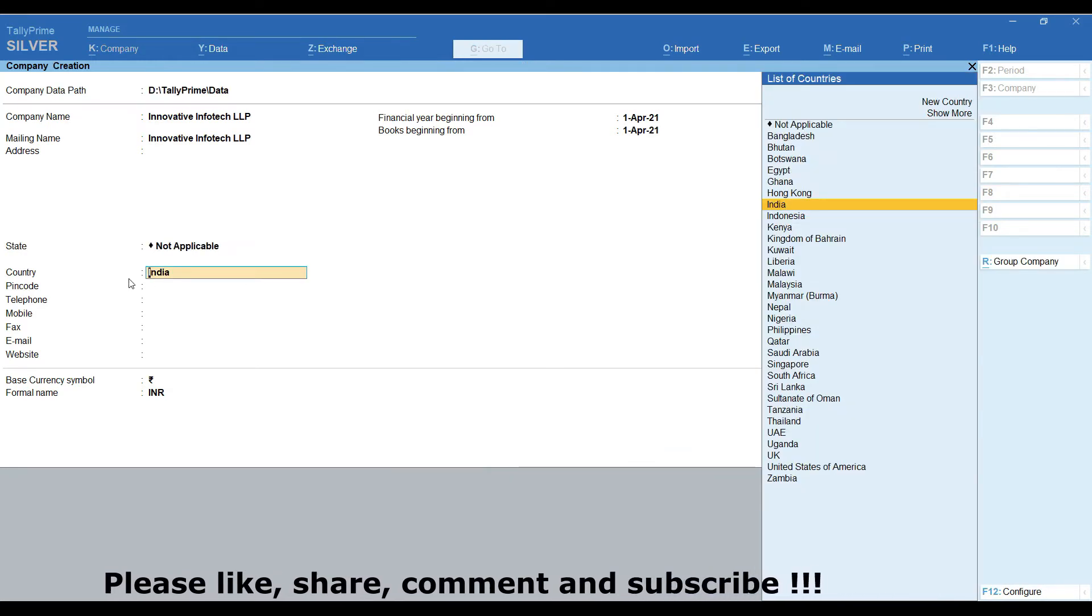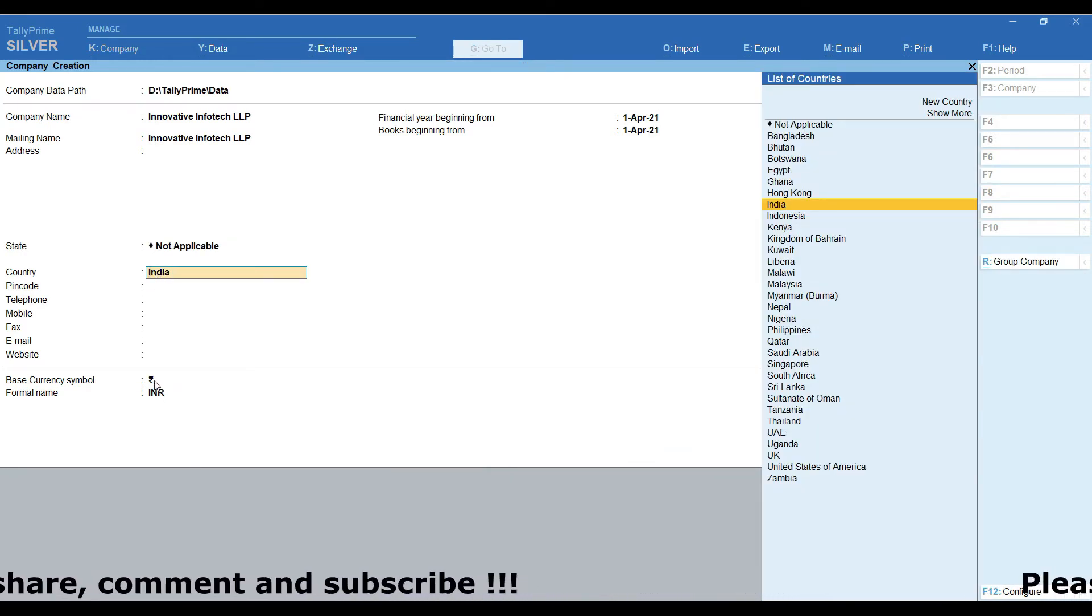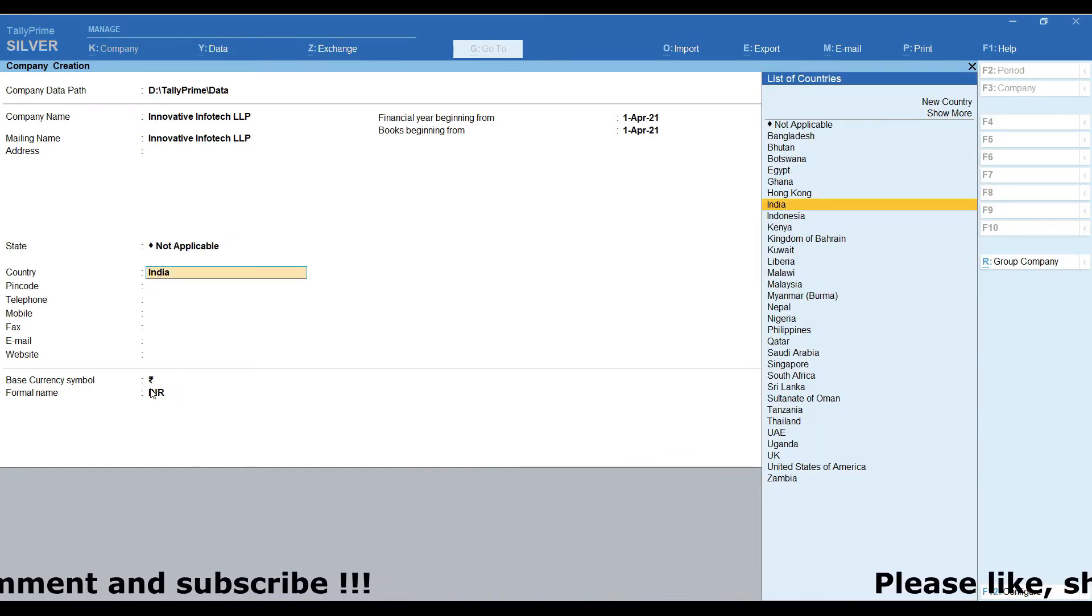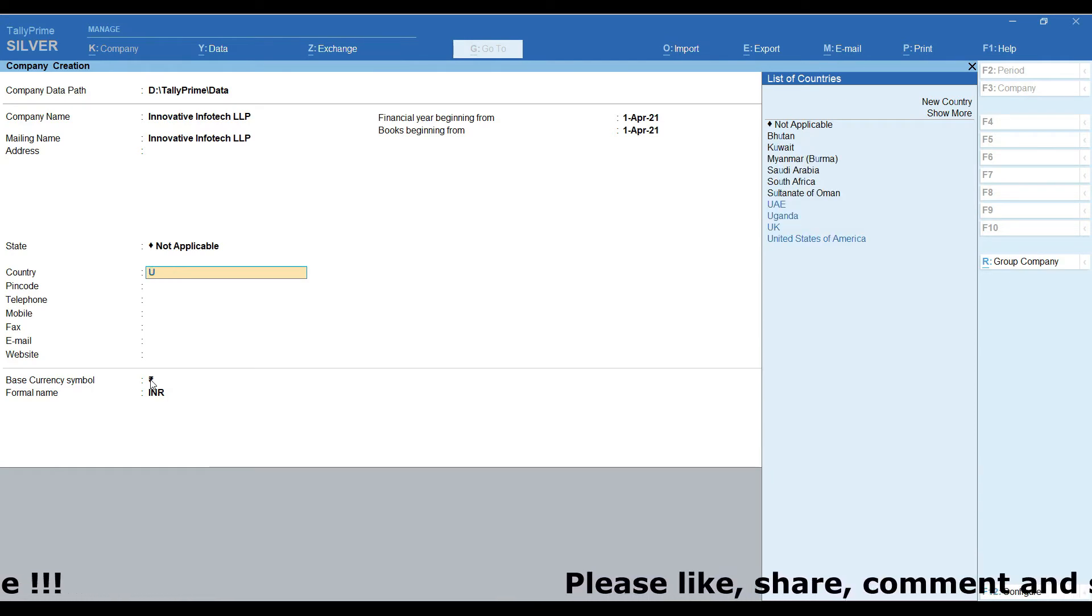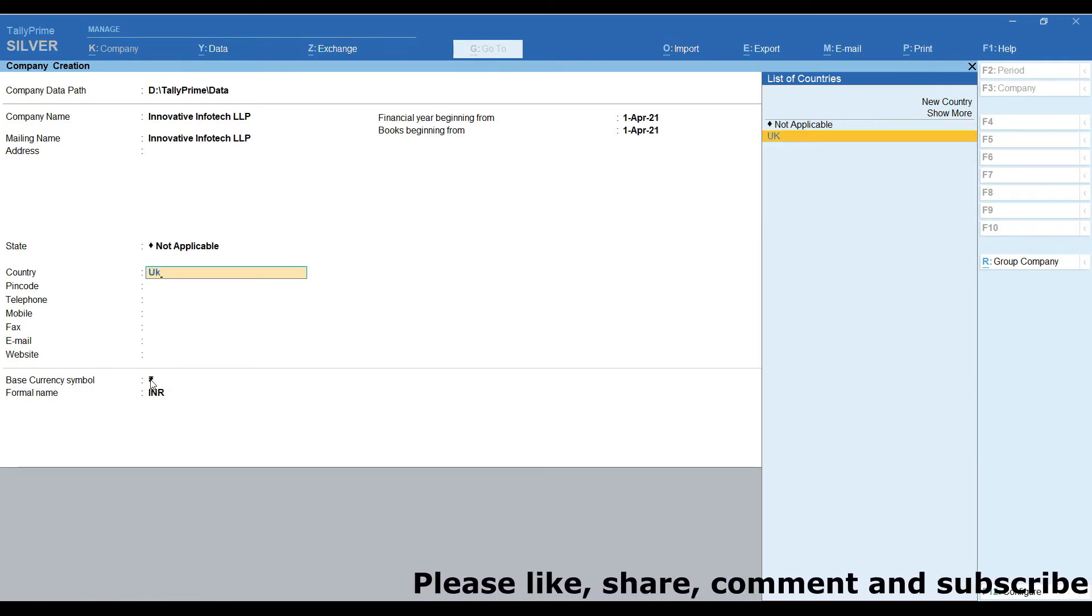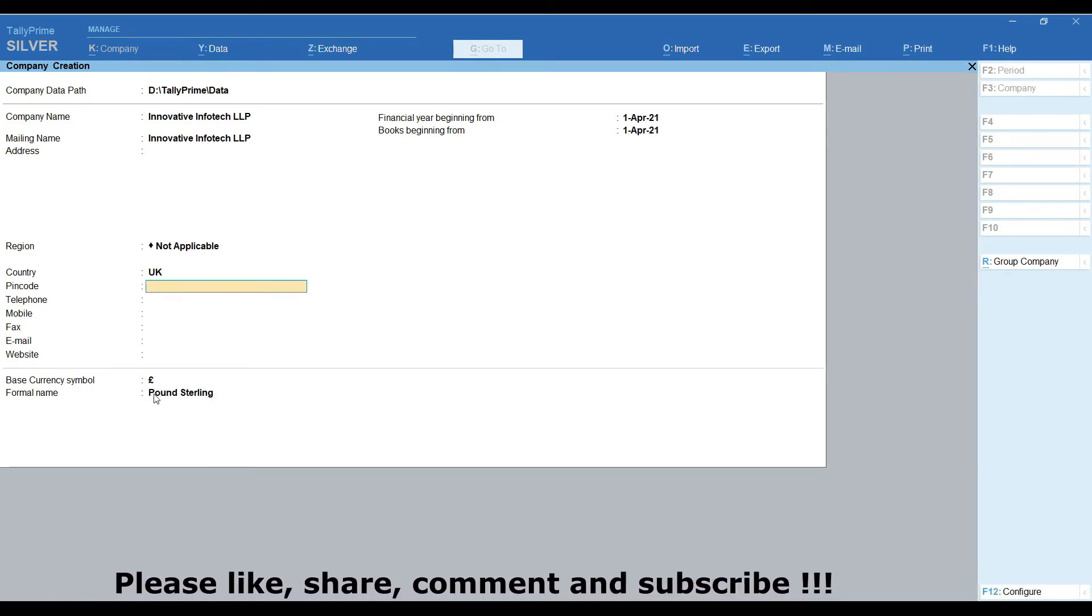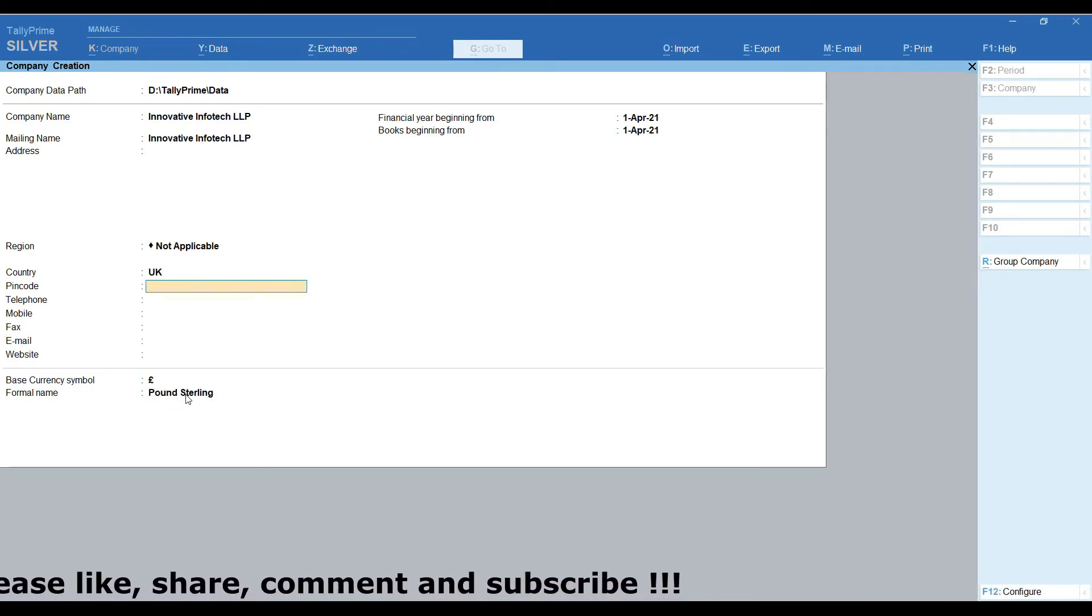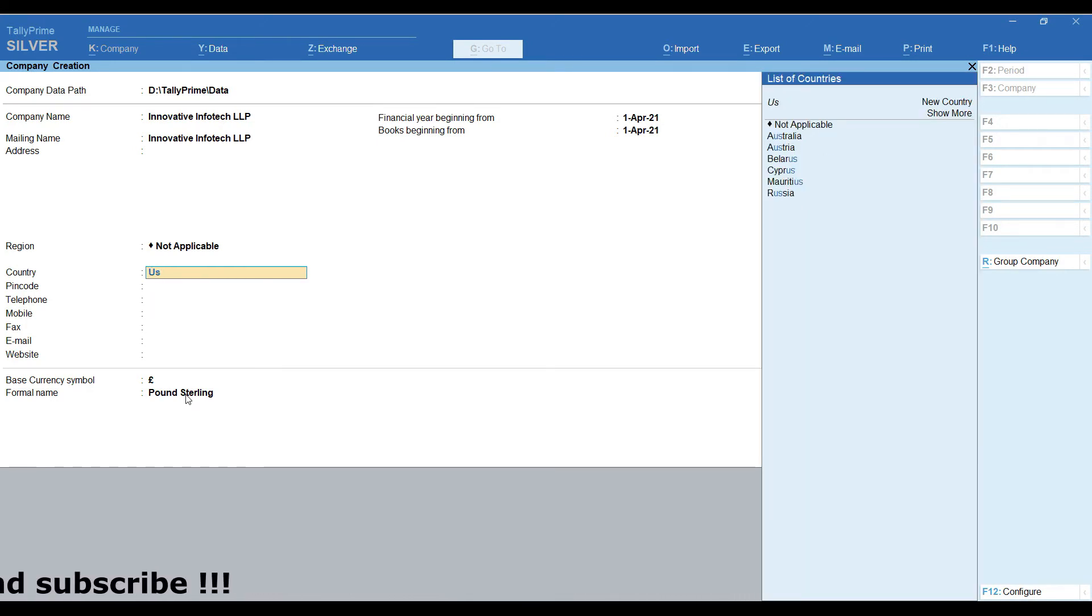In case while creating the company, if you change the country, instead of India, if you selected some other country or which country you belong to, based on that currency symbol will change. Here we have selected UK, currency symbol changed to Pound.